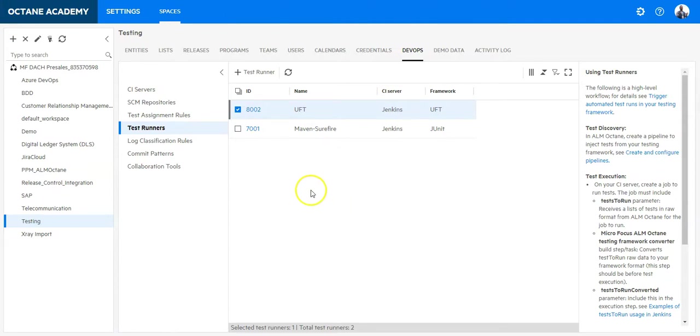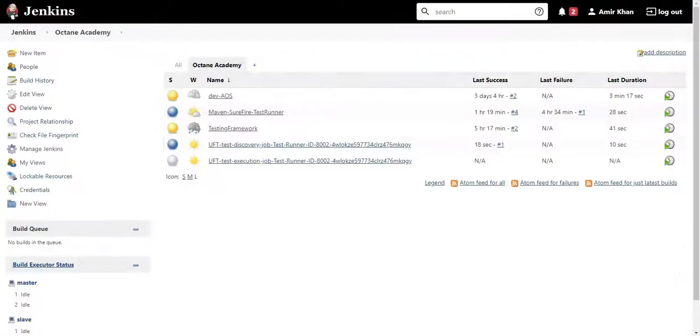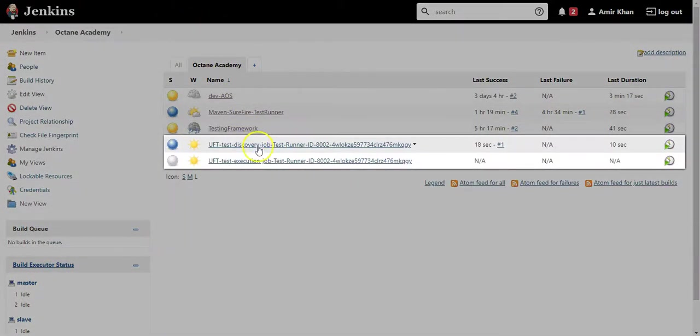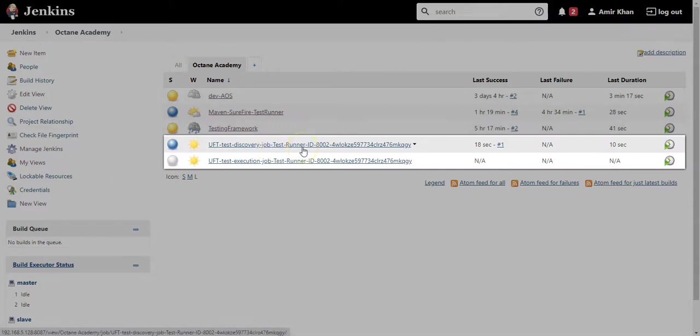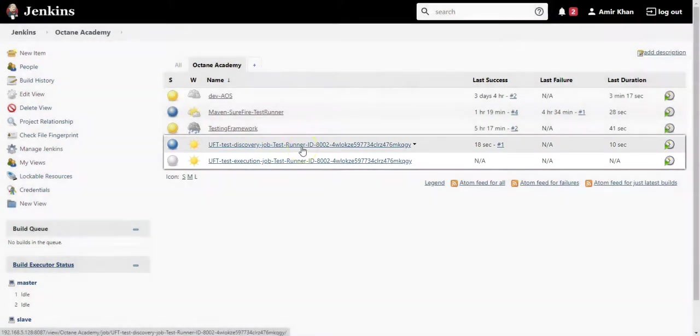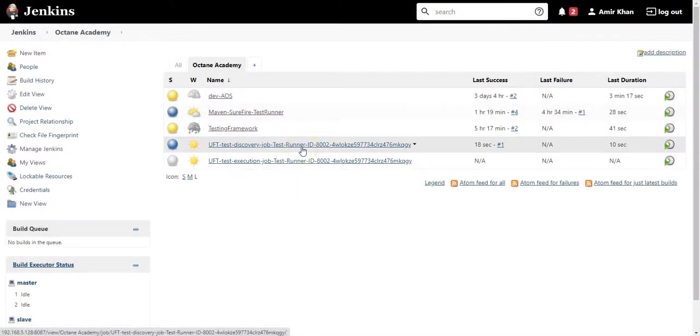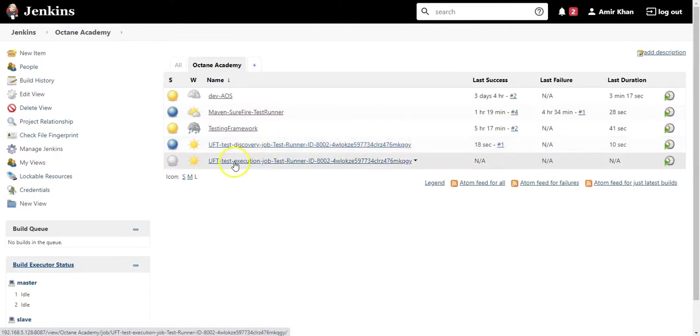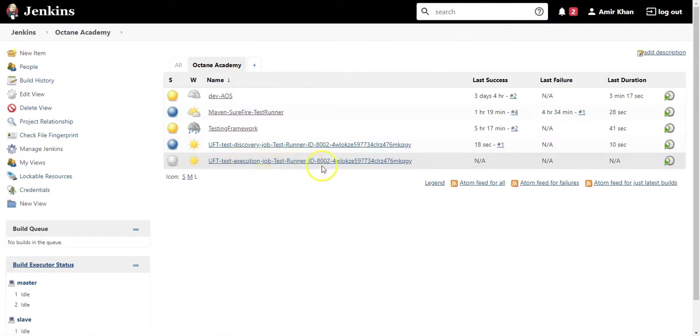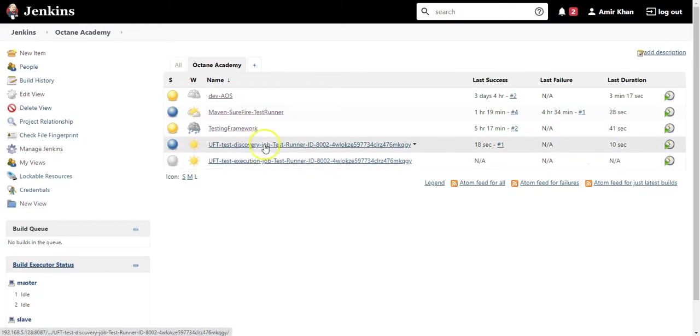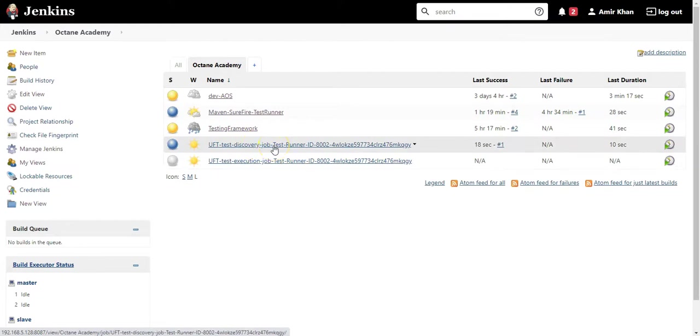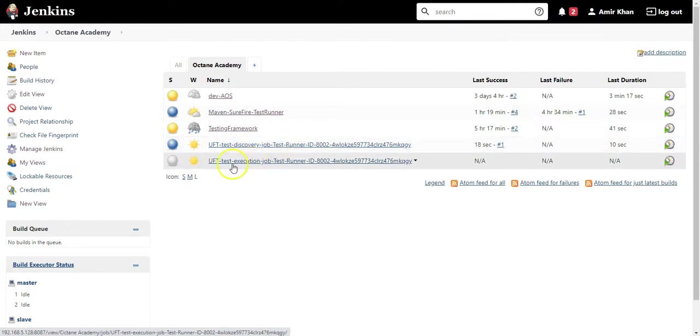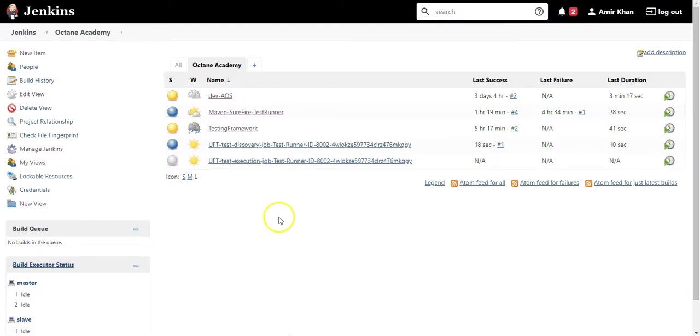What Octane has done is Octane has created two jobs in Jenkins for discovering the test cases. So whenever a new test case is saved in the source code repository or changed, it will discover it. And the test execution job to perform the test execution for UFT tests. So these are two jobs which will run. So the discovery job will run periodically, and the test execution job will be triggered whenever you create a test suite in ALM Octane and press the Run Suite button.